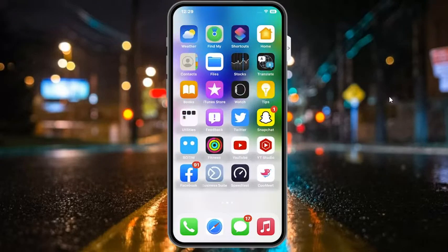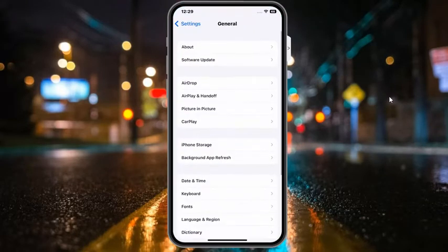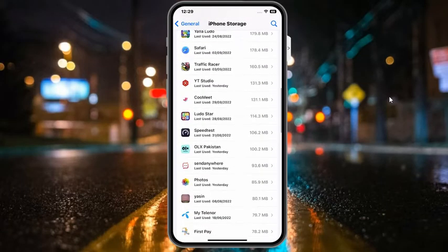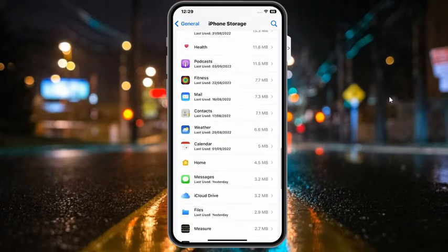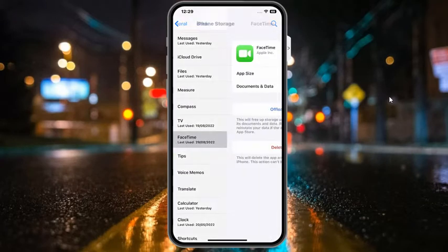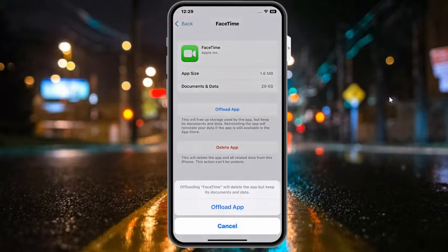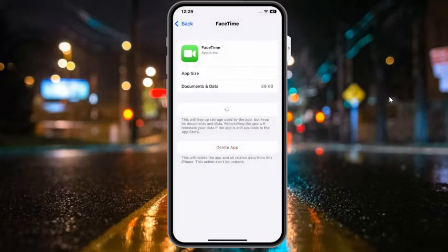If solution number one is not working, now use the offload apps option. Open the settings app and find iPhone storage. Find the FaceTime app and tap on offload app. Offloading FaceTime will delete the app but keep its documents and data. Tap on offload app to confirm.